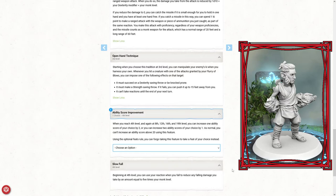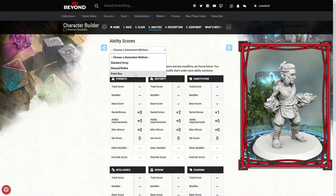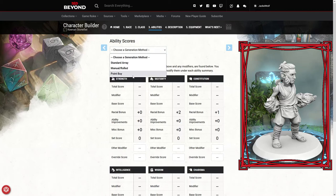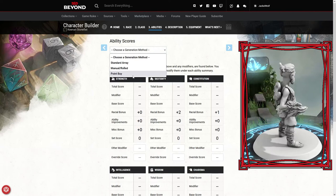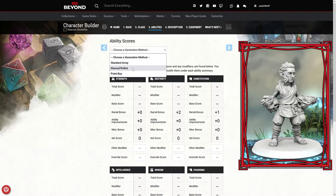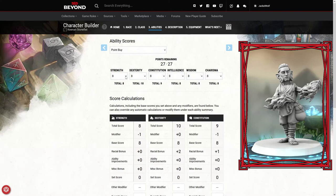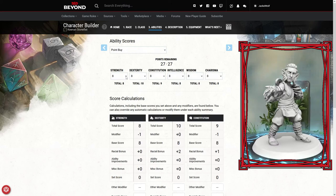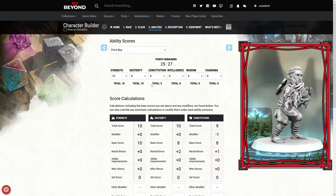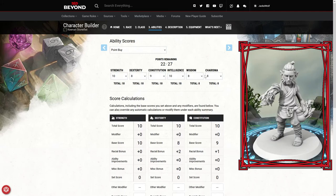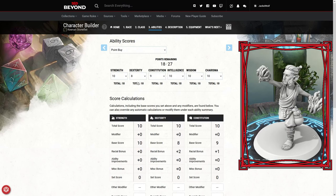Next up is our ability scores calculation. We're going to do the point buy. I'm picking point buy because it's going to give me a flawed character. Point buy makes you choose what you want to be good in, but making yourself good in something is going to make you bad in something else. I like to start with at least 10 in everything. I don't like having negatives. We're going to bump our strength up to 10.